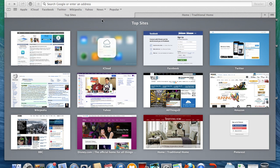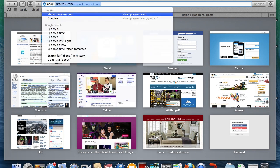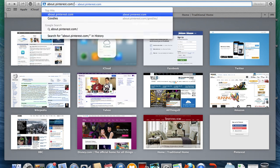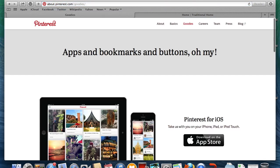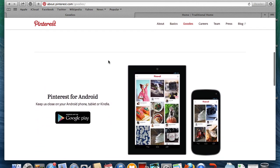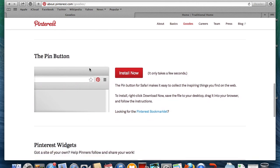Upon opening Safari, go to about.pinterest.com/goodies. Then scroll down until you find the Install Now option for the Pin It button.